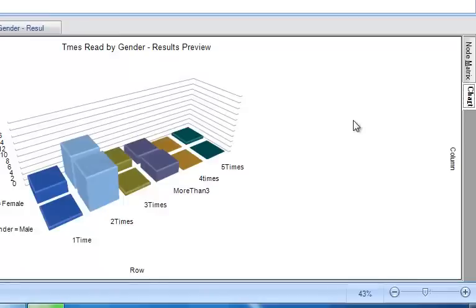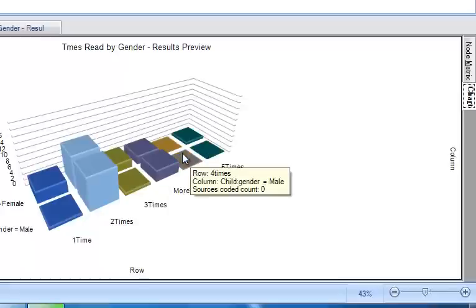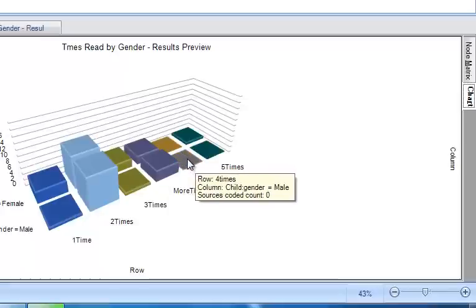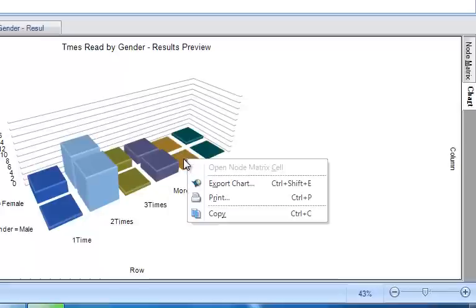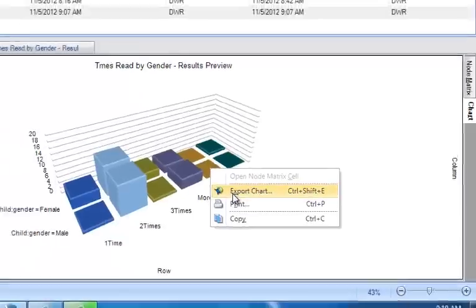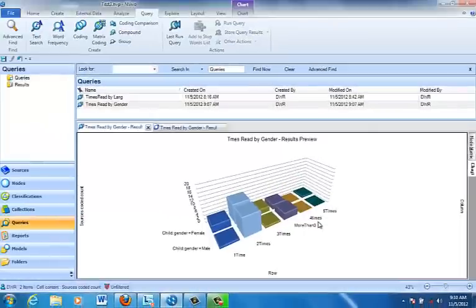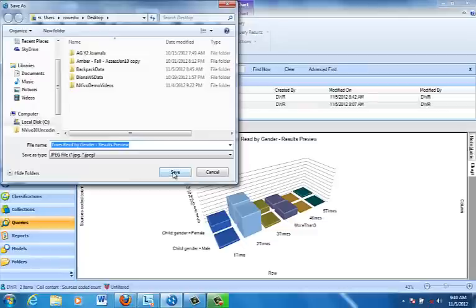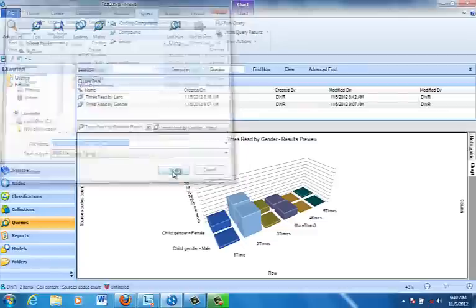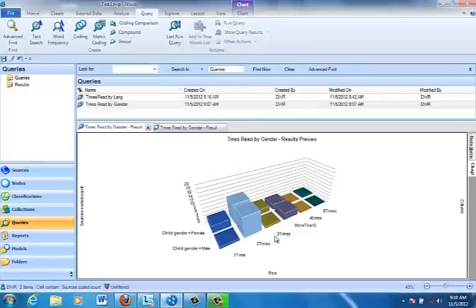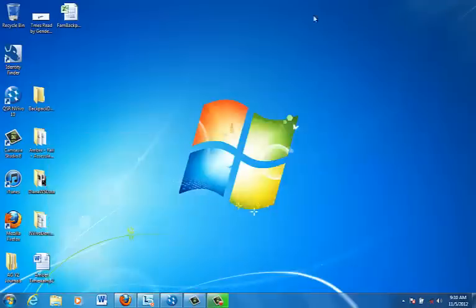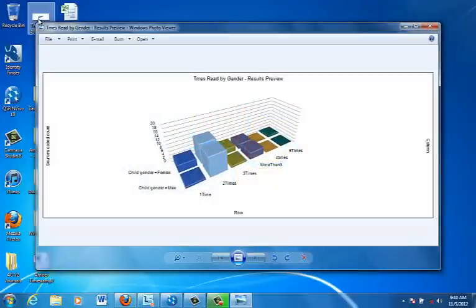The other thing we can do is we can export this chart. If we wanted to put that in an article we were writing or whatever, and if you'll right-click, it says Export Chart, and we'll just leave it with its current title. I could change that, but I think I'll just leave it. I'll tell it to Save, and then if we look out on our desktop, you'll see the chart, Times Read, just as we created it a few minutes ago.